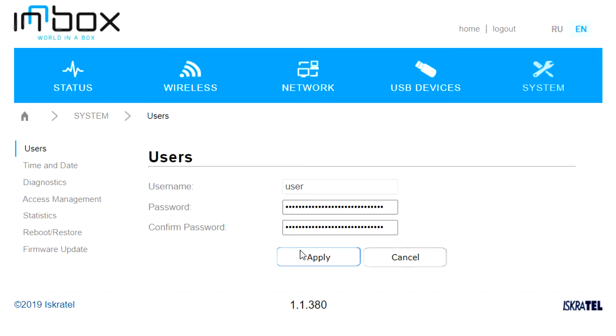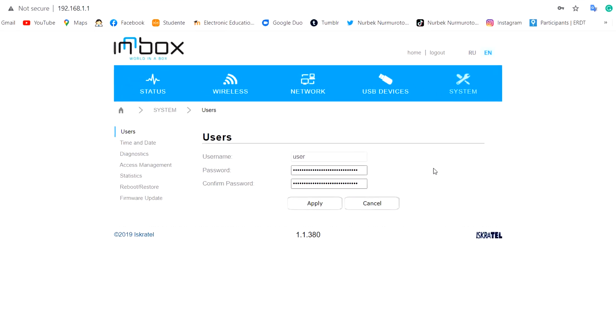Congratulations, you learned how to change the password of the router admin interface. If you're thinking, 'What if I forget the password? How can I fix it?' The solution is simple: reset the router.